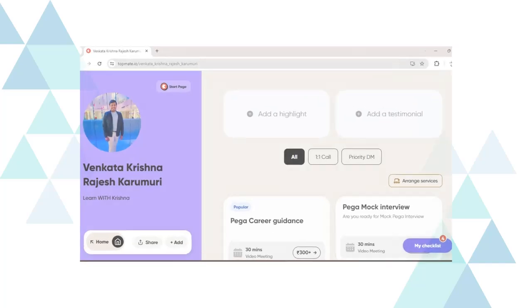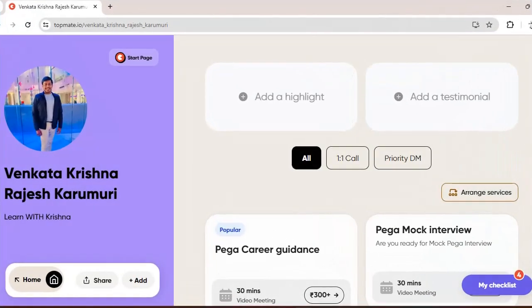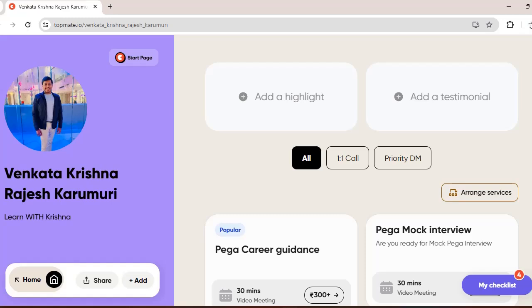Before going to the video, I want to share that I am available on TopMate now. So if you want some Pega career guidance, or if you want some Pega mock interviews, or if you want some information on interview questions, whatever it is, you can reach me personally on TopMate. You can book a video meeting with me so that I can have a one-to-one chat with you guys.